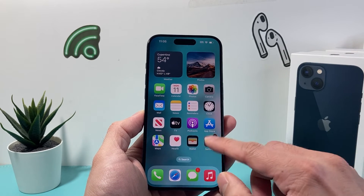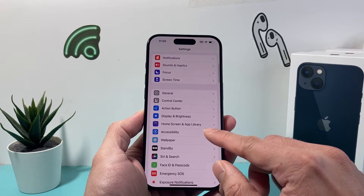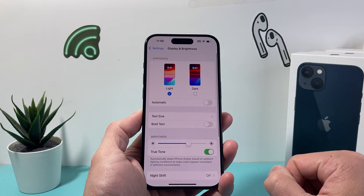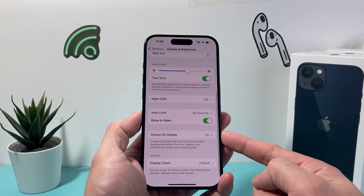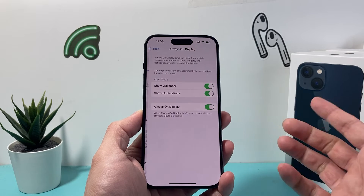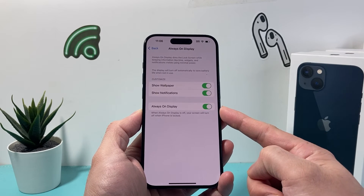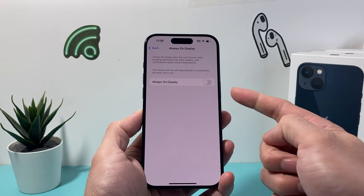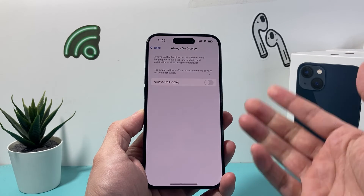Now in order to turn it off, go into the settings of your iPhone, then go to Display and Brightness. Under Display and Brightness, scroll down and you'll see the option for Always On Display. As you can see here, by default it's turned on. To turn off always on display, simply toggle that off, and that's how we turn off always on on our iPhone.